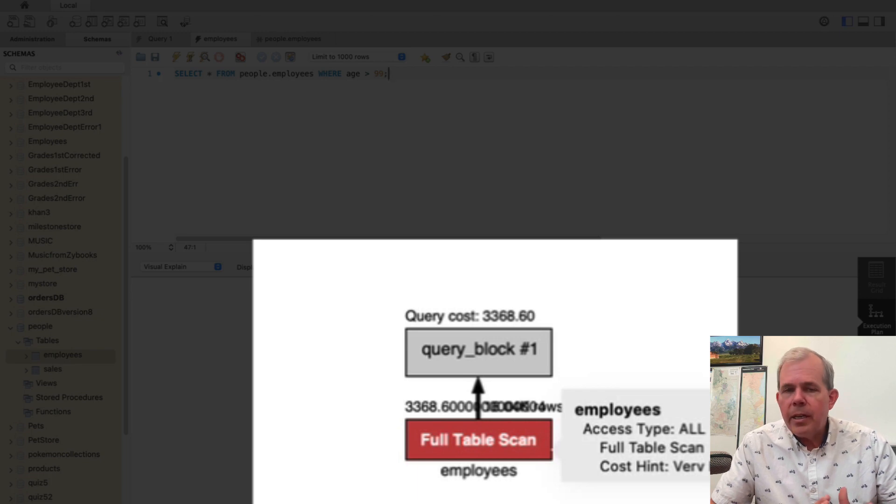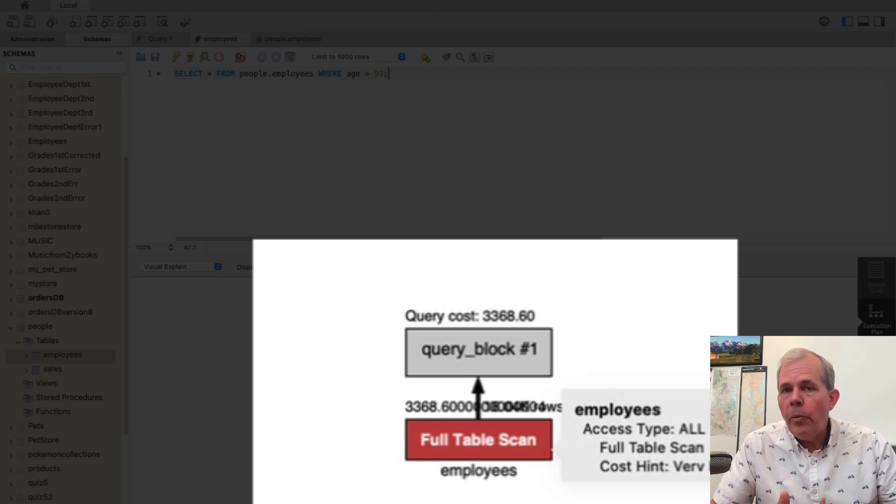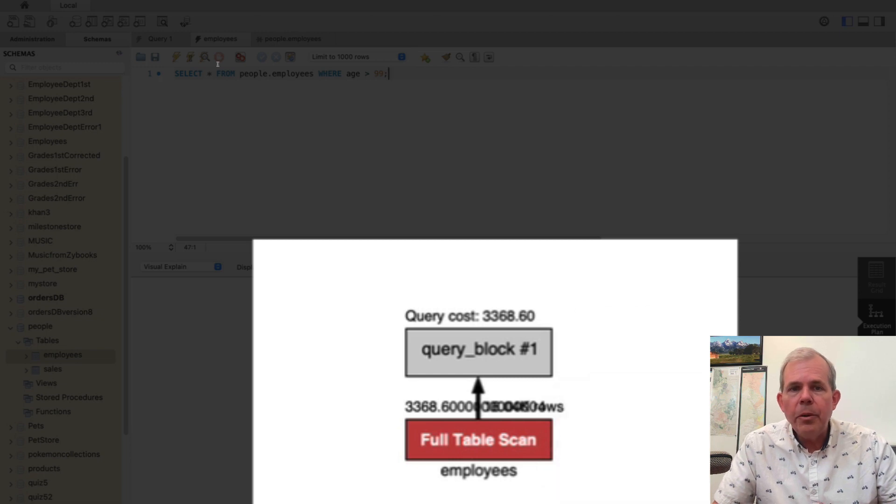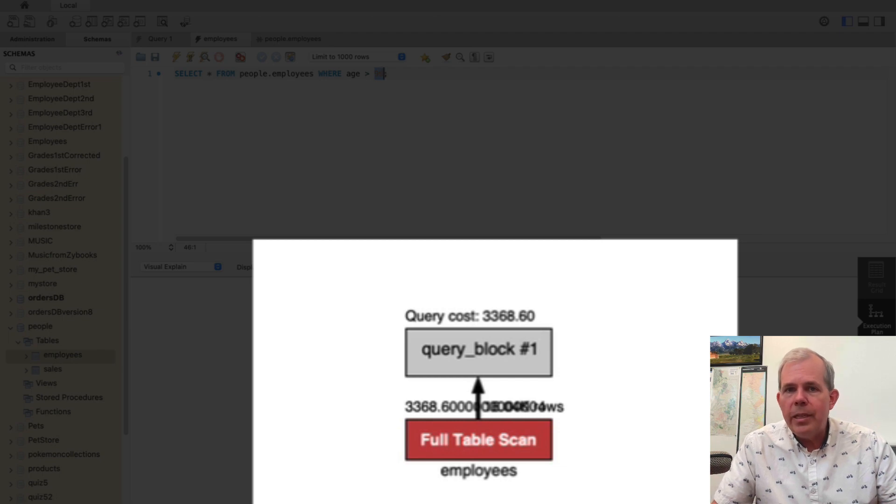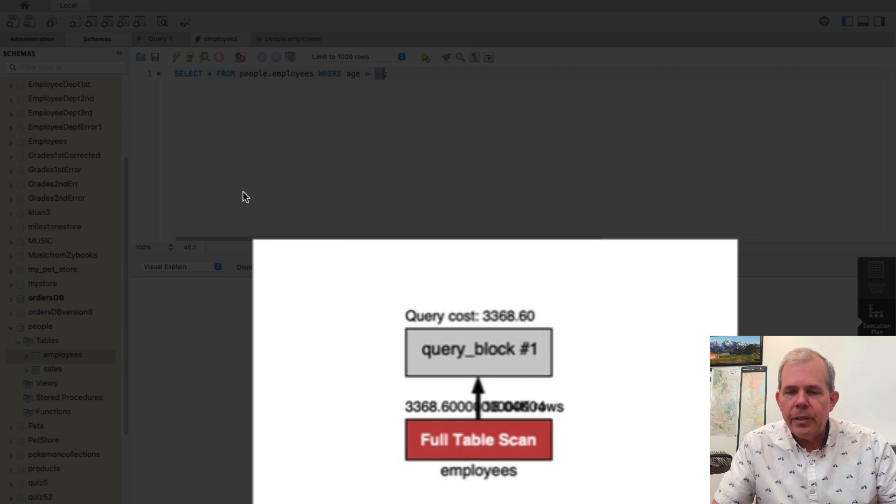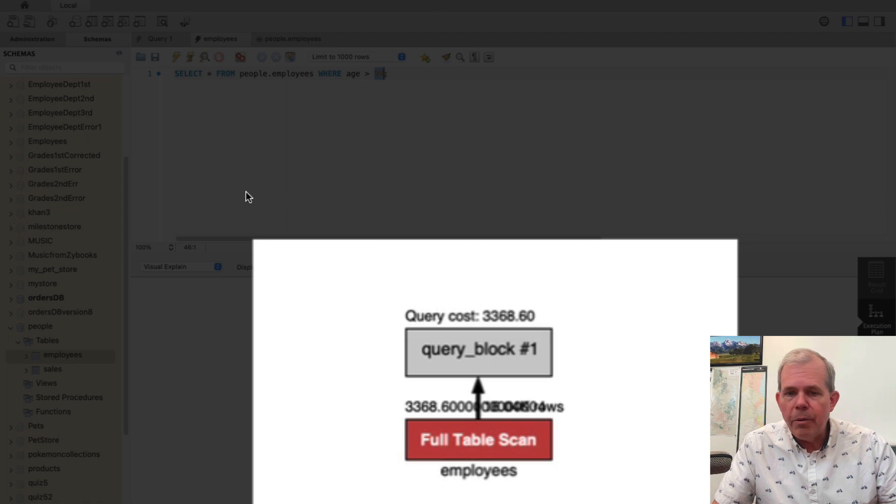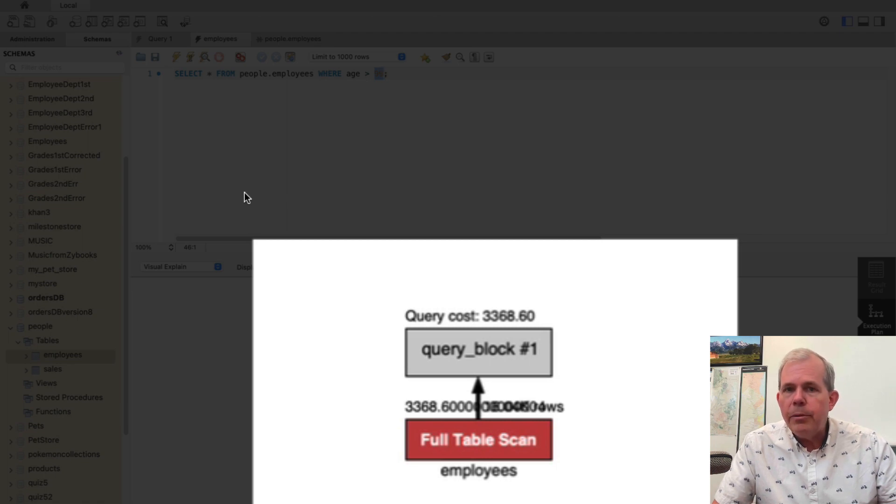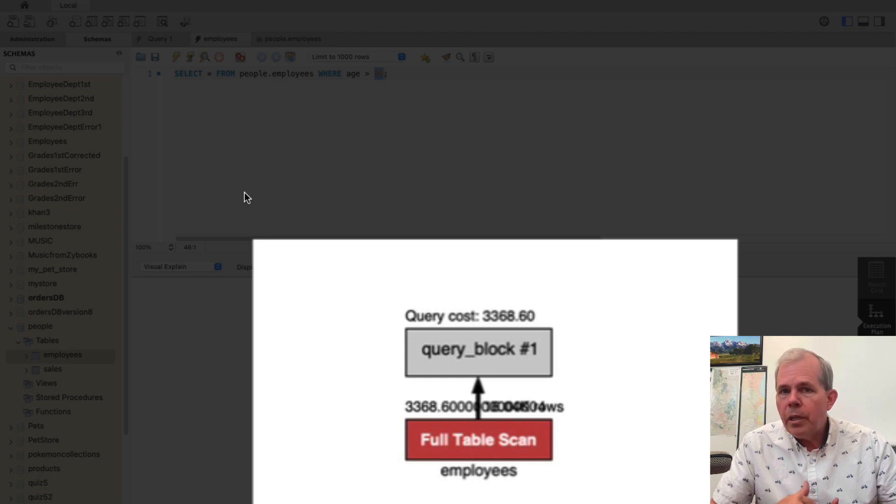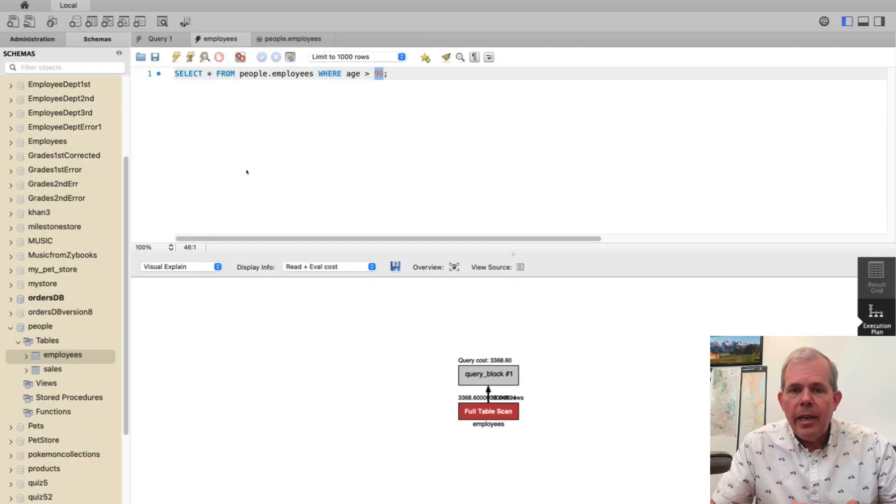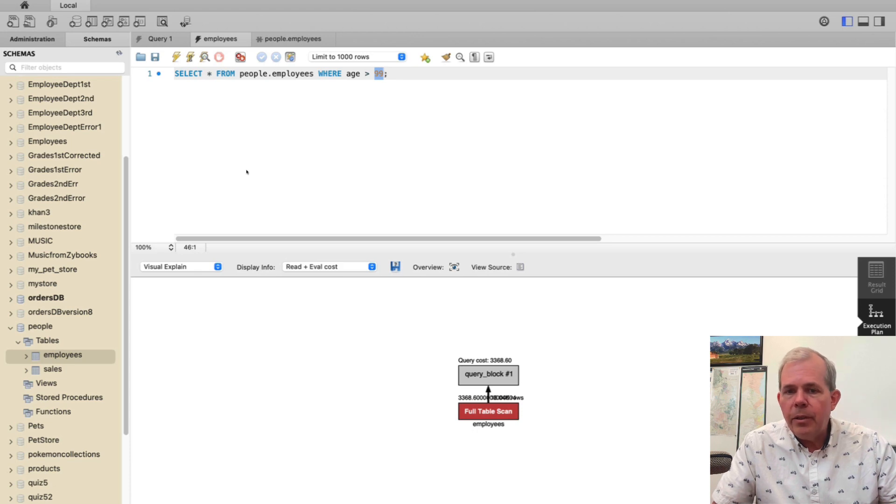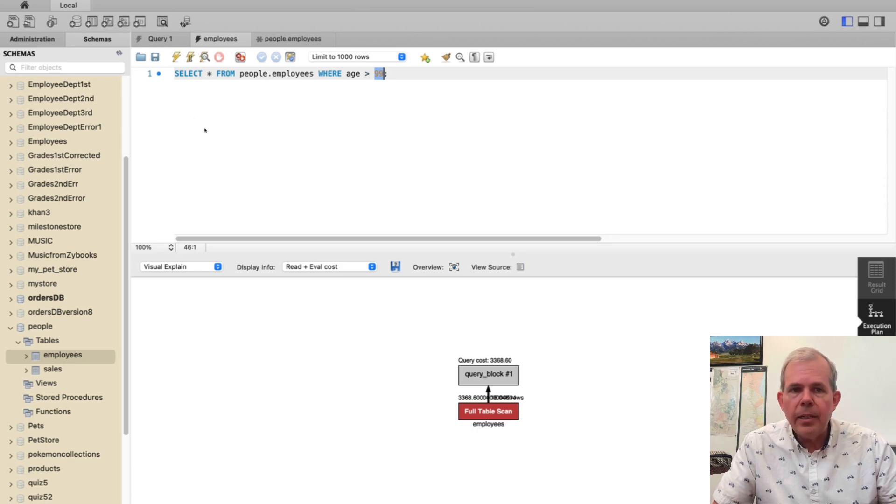Now there's no index applied to this system and so the only way it can find employees who are greater than age 99 is to go through every single row in the table which is very inefficient. The cost is not 83 or whatever that was. It's now some 3,000. So 2% of the work on the indexed scan and 100% of a scaled work if you don't have an index.